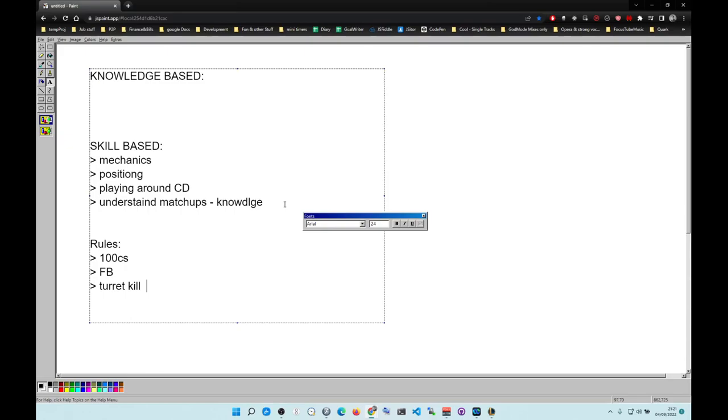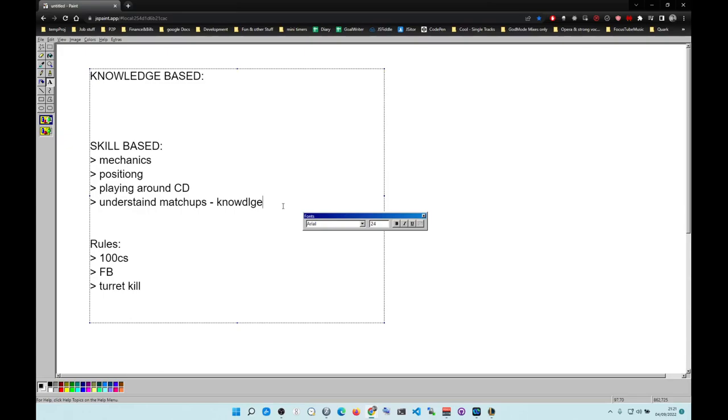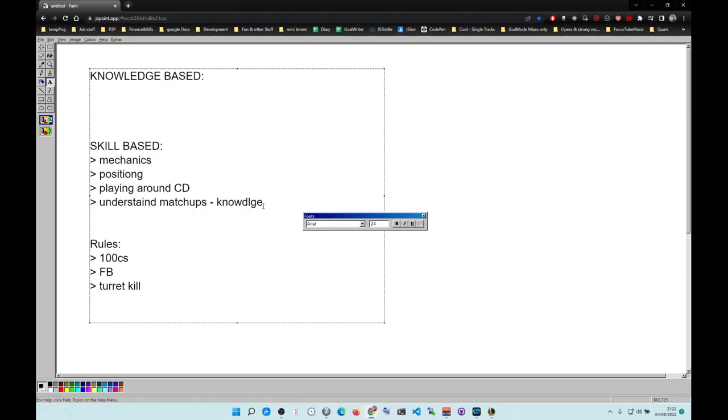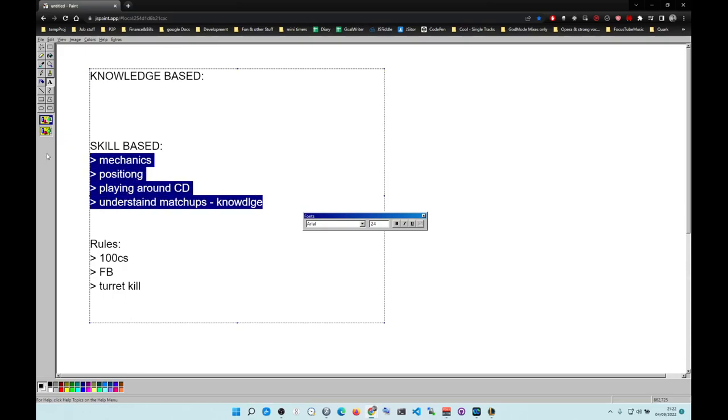When you go to your coach, if this is not on point, the coach cannot help you. You're going to be coin flipping all of your games because this is not on point.